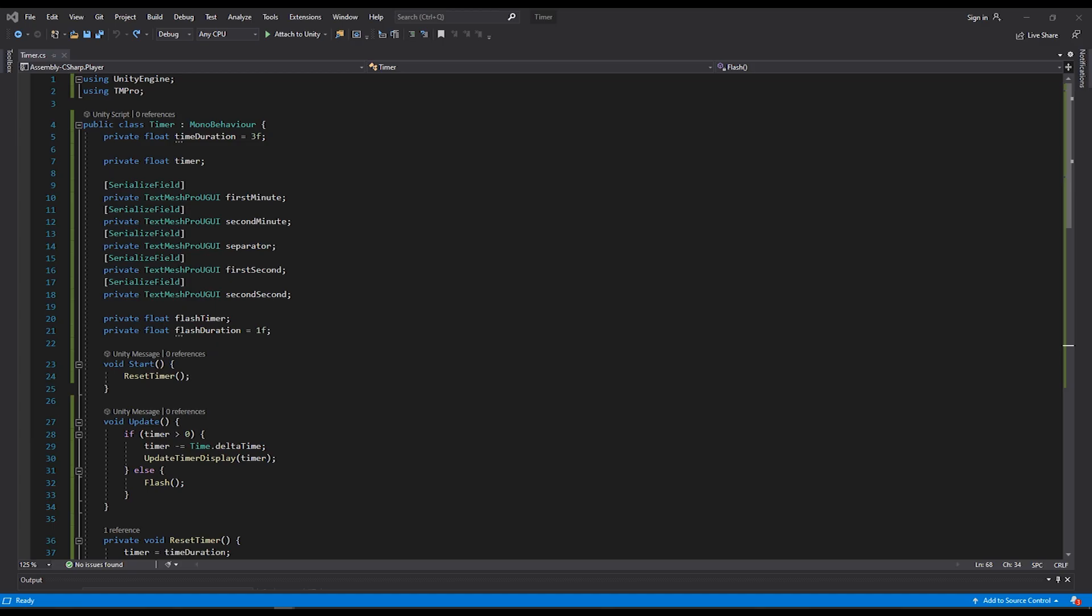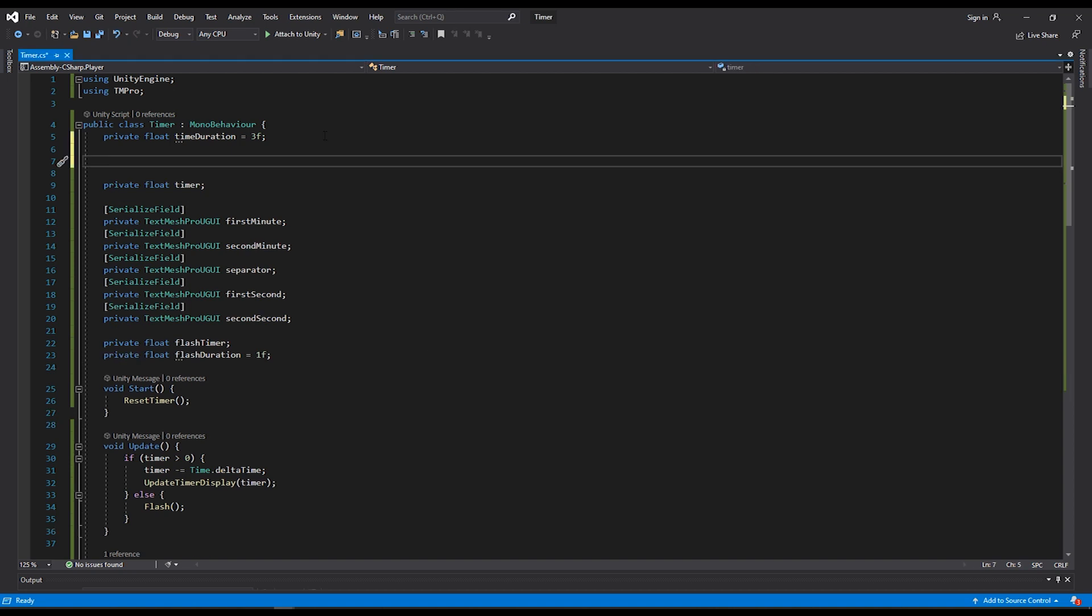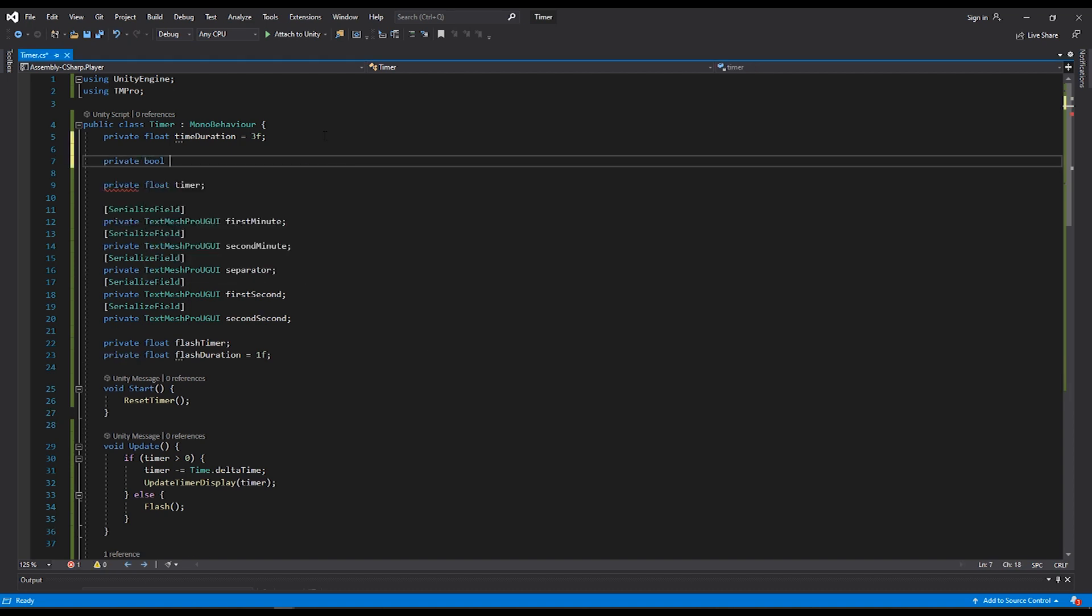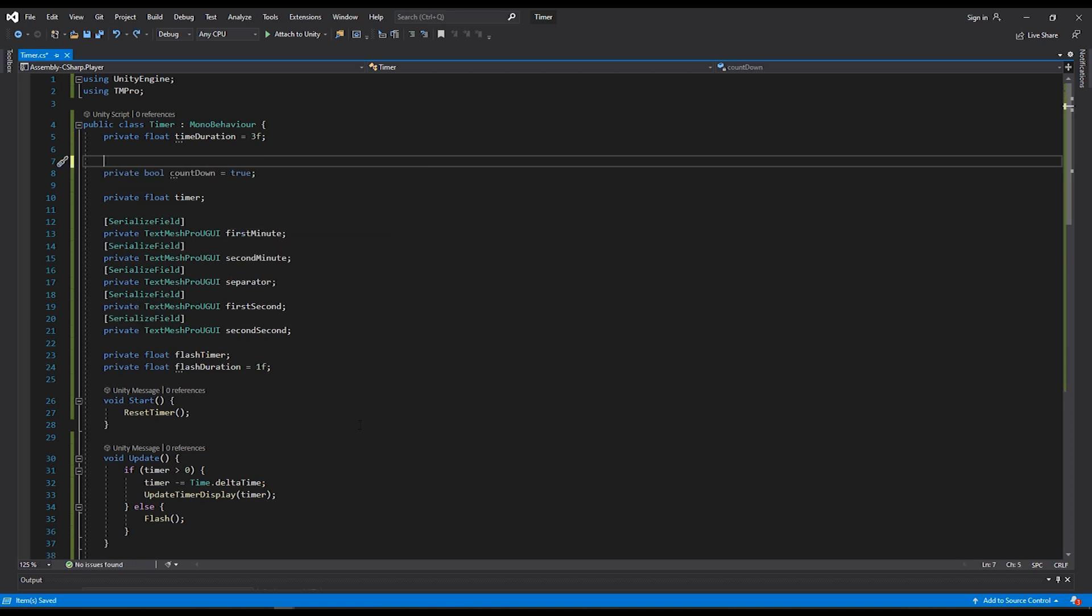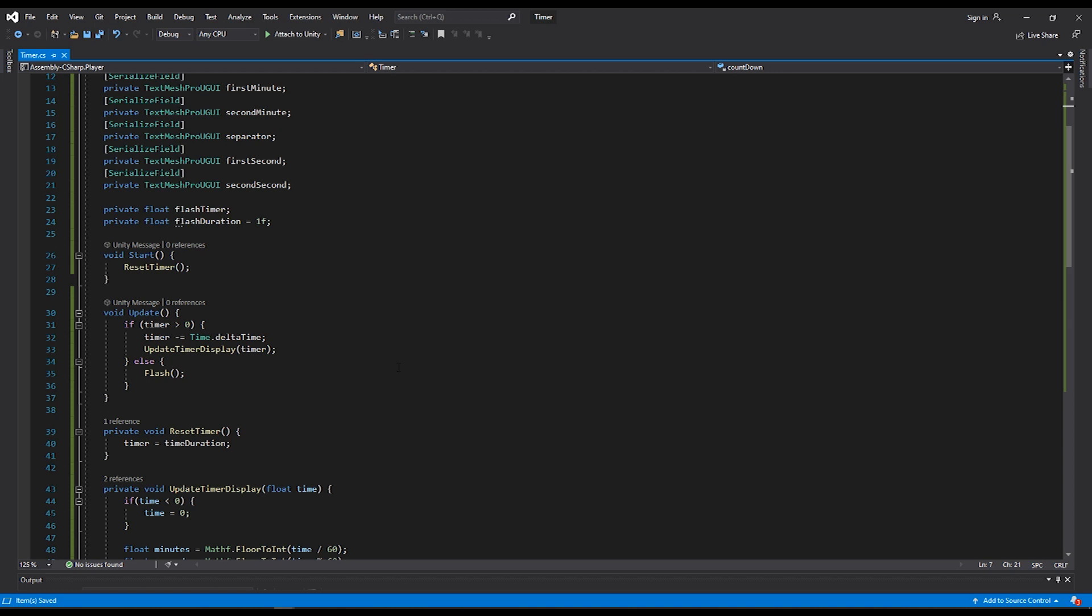Now, let's also configure the timer so that it can count up. In my script, I'm going to make a new private bool countdown variable. By default, I'll set this to true. Because I want the ability to set this in the editor, I'm going to serialize this field. Now, we need to go through and make sure everything in our script is set up correctly to handle both of those conditions.